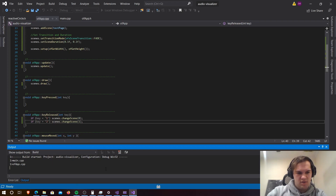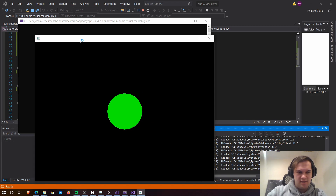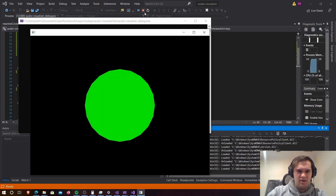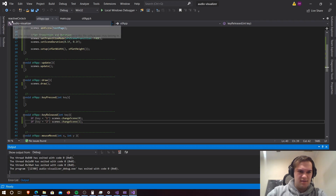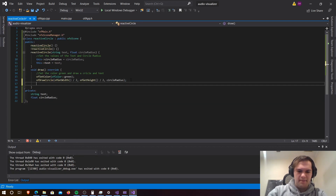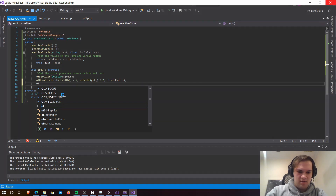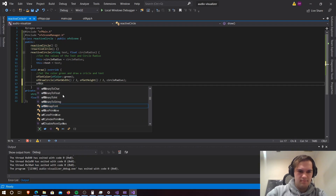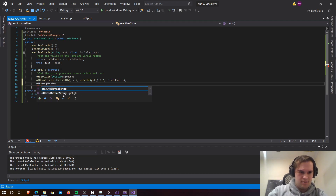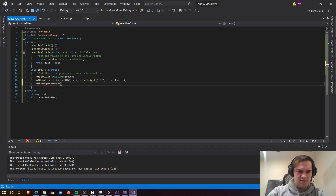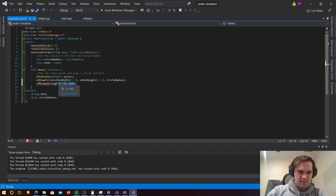It looks like it's building — and no errors, that's good. We can see our first circle and second circle. But we've forgotten to add some text, so let's go back to our ReactiveCircle class and add ofDrawBitmapString. We'll set it at position 50, 50 — that should be text first and then 50 and then 50.